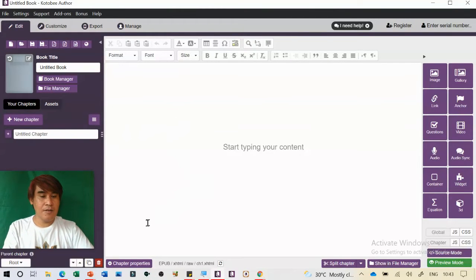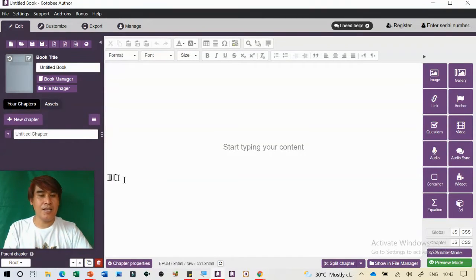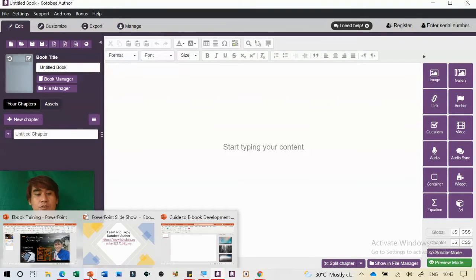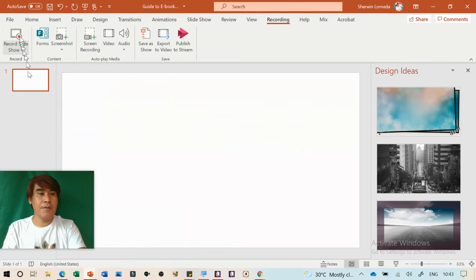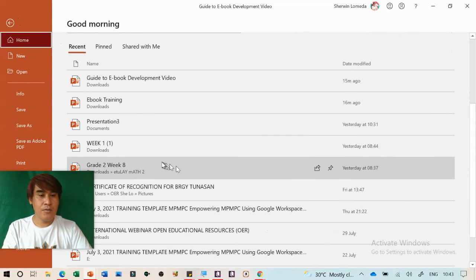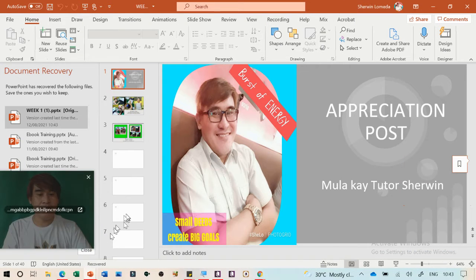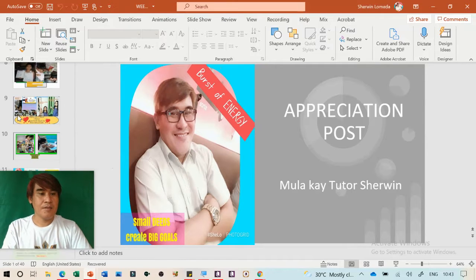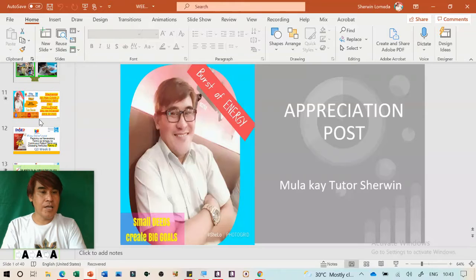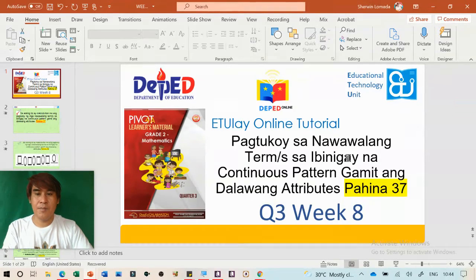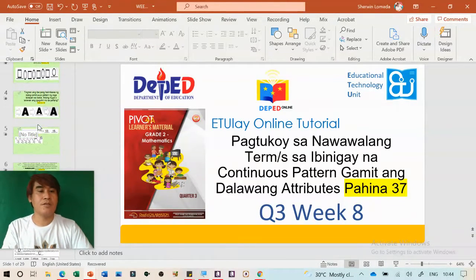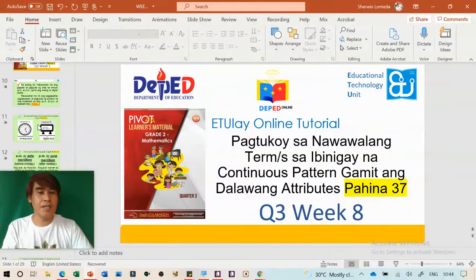So let's start. I'm going to show you a simple way to create this ebook. Let's go to my PowerPoint presentation. I have here my Week One lesson. This is 'Pag-tukoy sa Nawawalang Terms' — I have a PowerPoint presentation that we can use. This is Quarter 3 for review of the previous lesson.